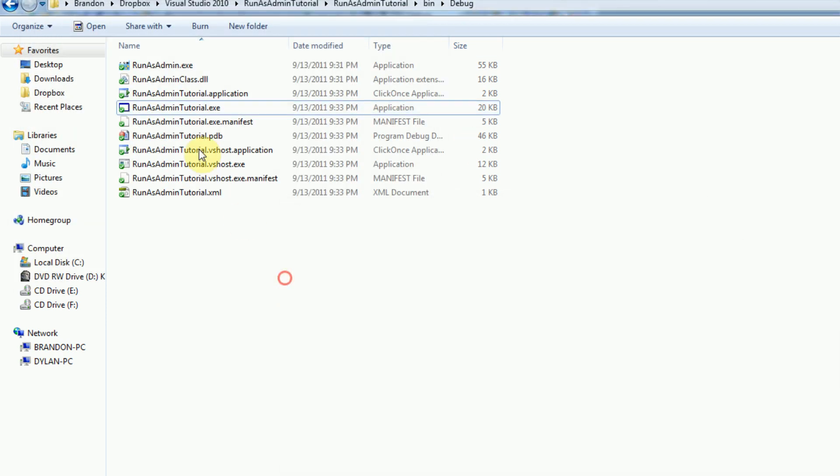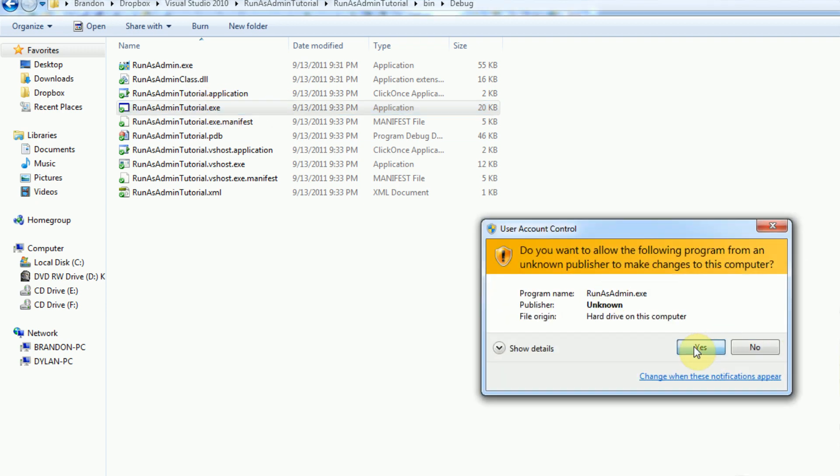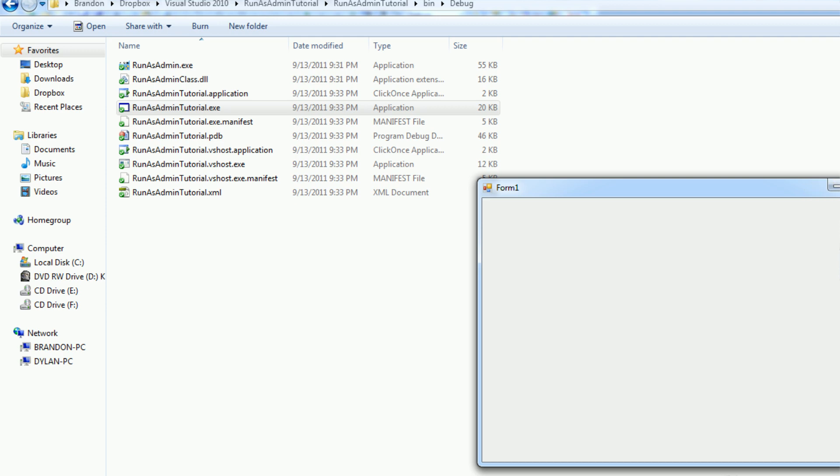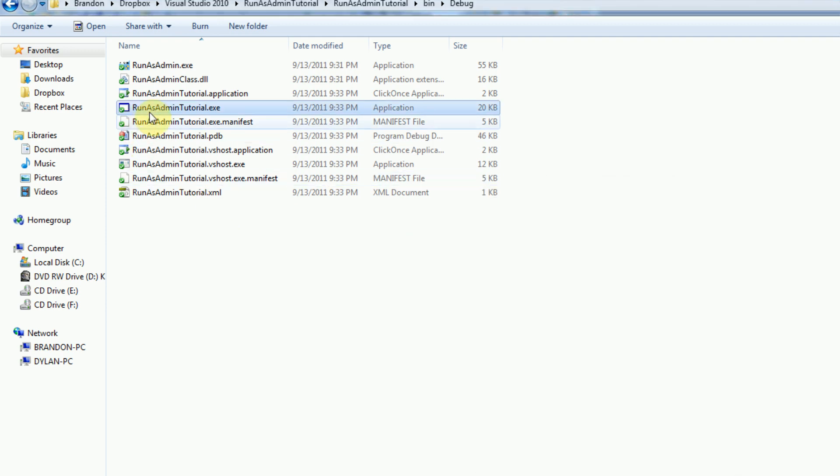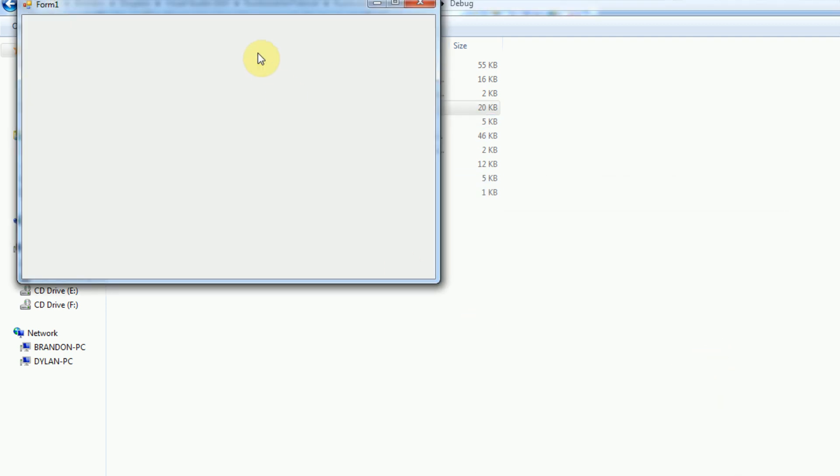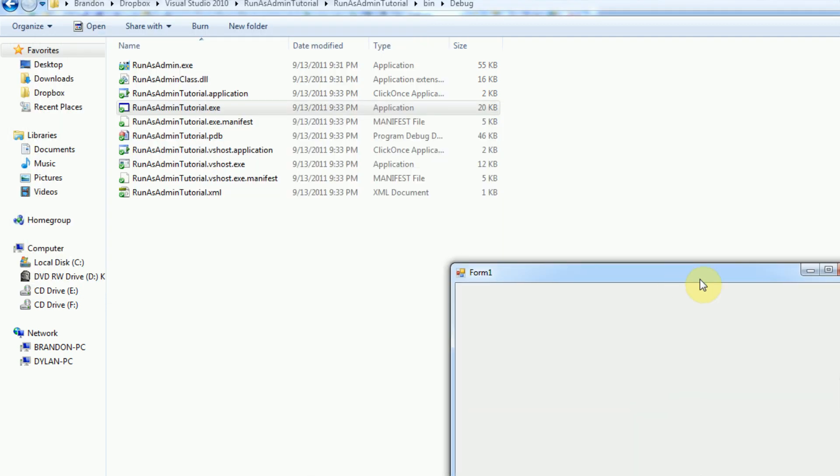Now, of course, for this tutorial, oh no, that's good. Yeah, so it runs the application with administrative privileges, and we're all good.